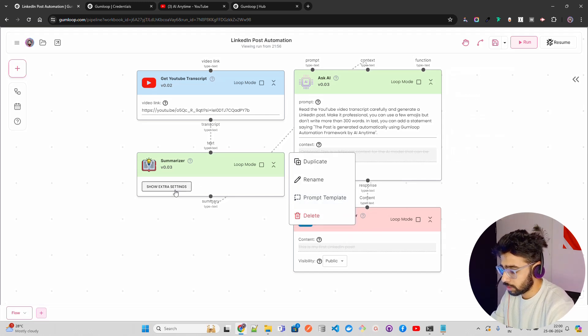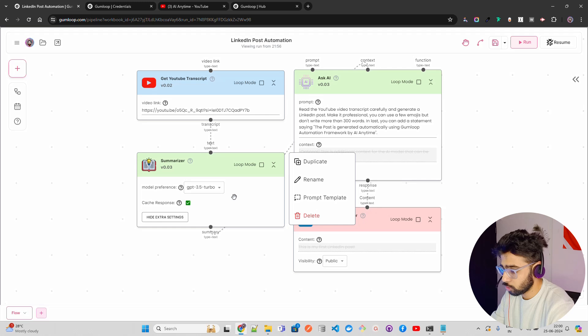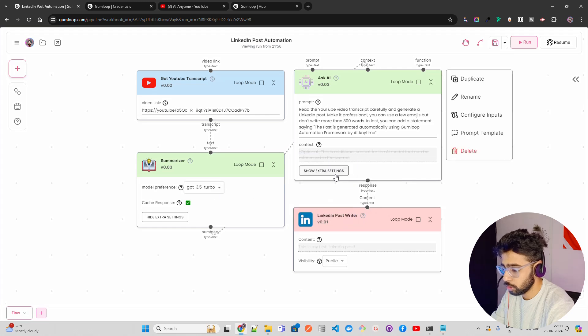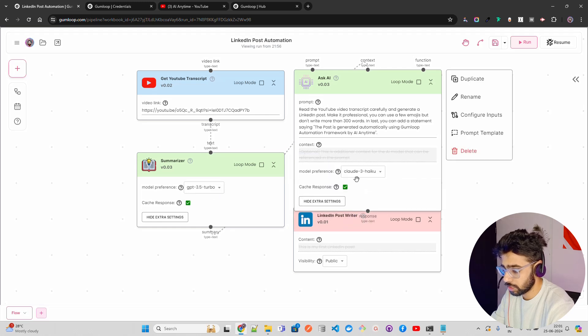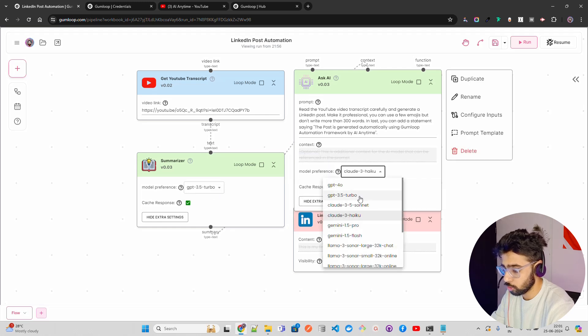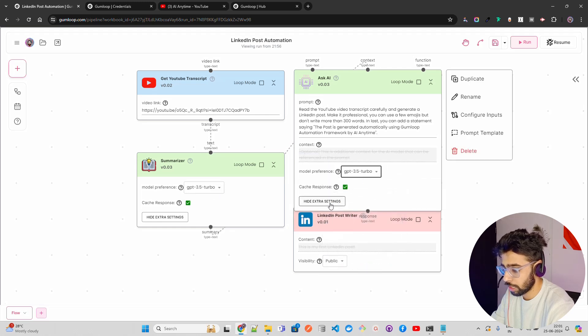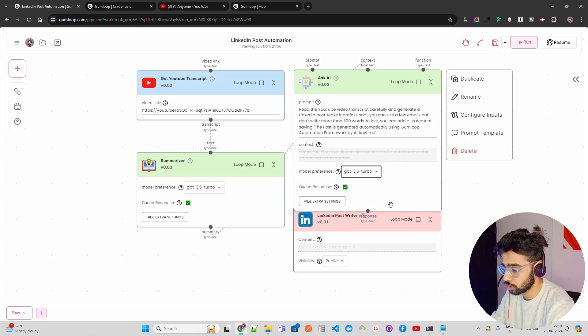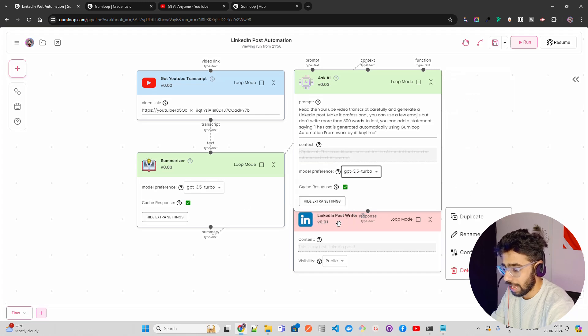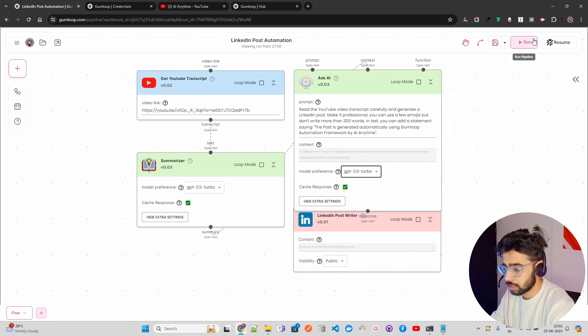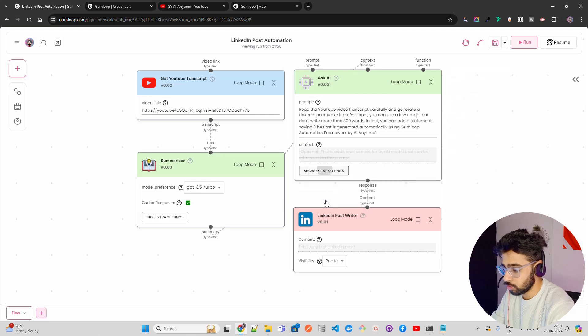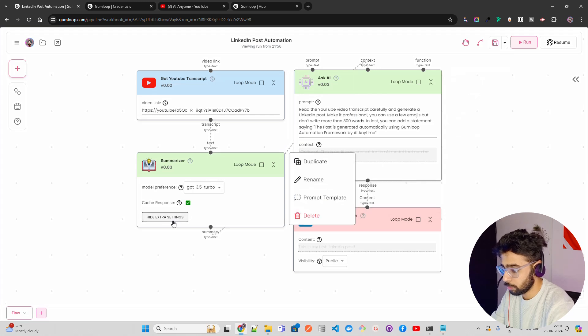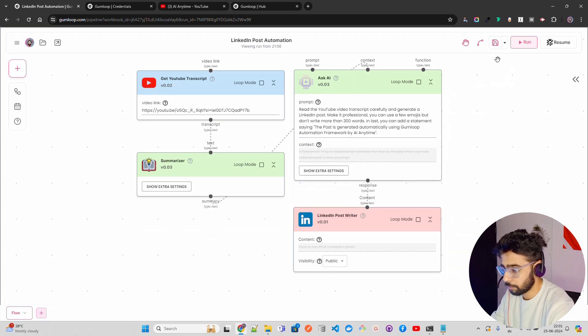Now let me show extra settings for summarizer. So summarizer is also fine. You can see GPT 3.5 Turbo. The same goes extra setting for this. I'll also select GPT 3.5 Turbo. Cache response. Cache response. This is fine. And now let's run this flow. So once you are satisfied, you can just run this flow.